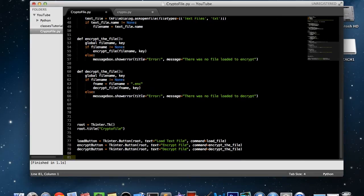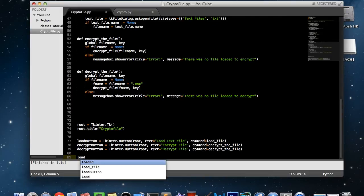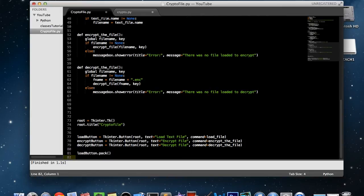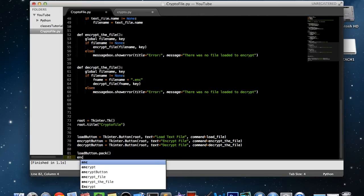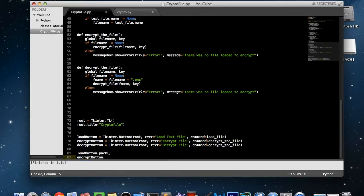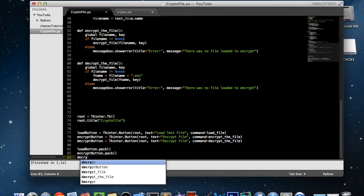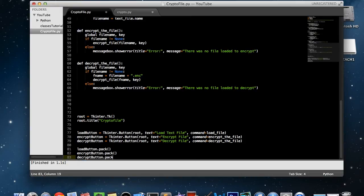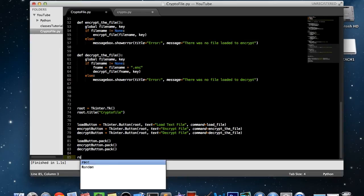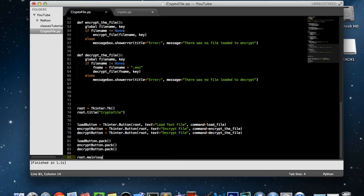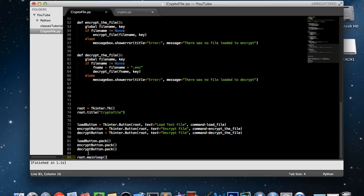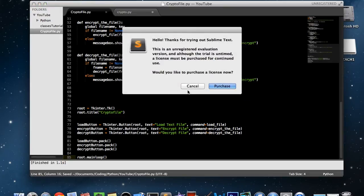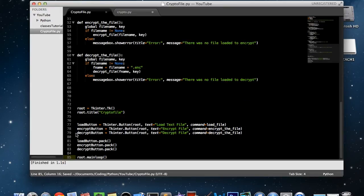And now we need to call the pack function to actually display these, and the order does matter. So load button dot pack, encrypt button dot pack, and lastly decrypt button dot pack. Now we need to call the root dot main loop function, because tkinter whenever you create a GUI application like that, you always have to call your main loop function to keep running the program until the user clicks the red X and what have you. So now we can actually save this and build it.